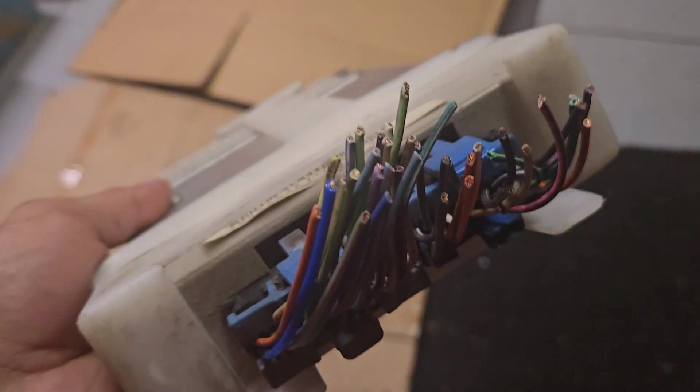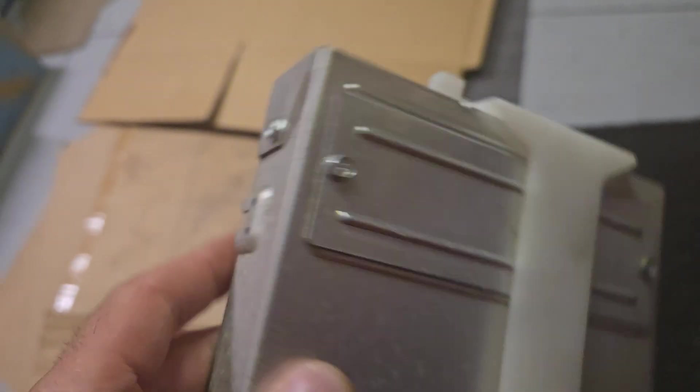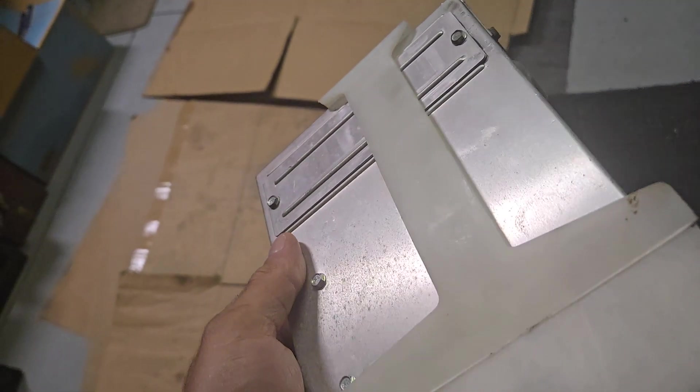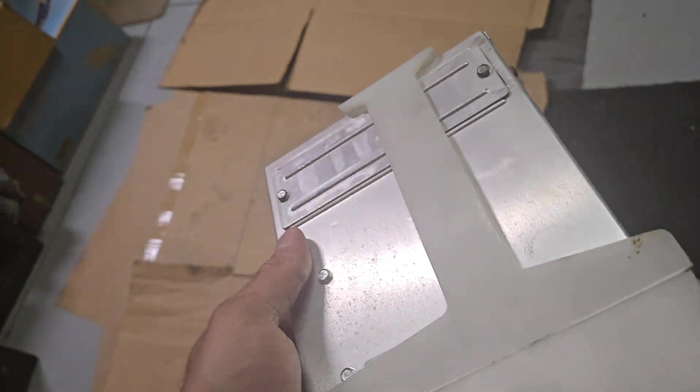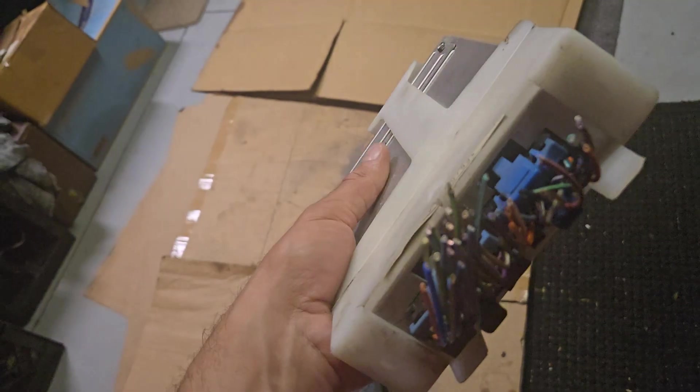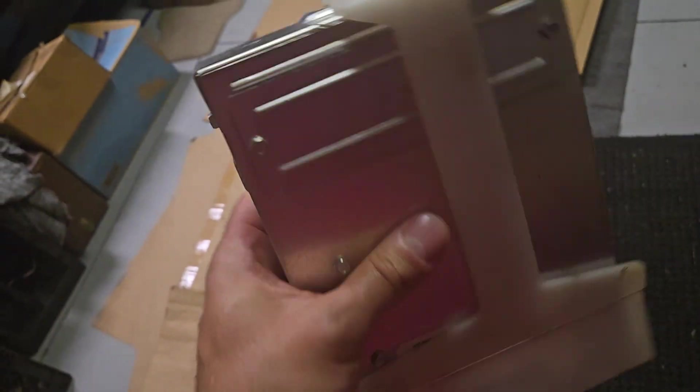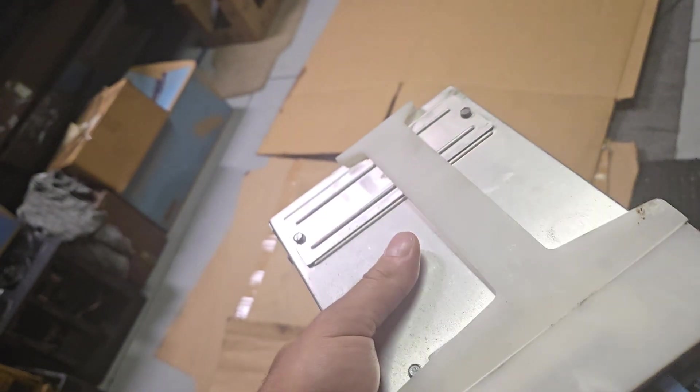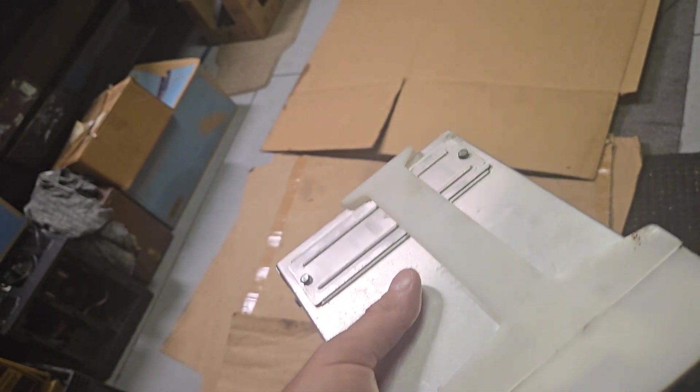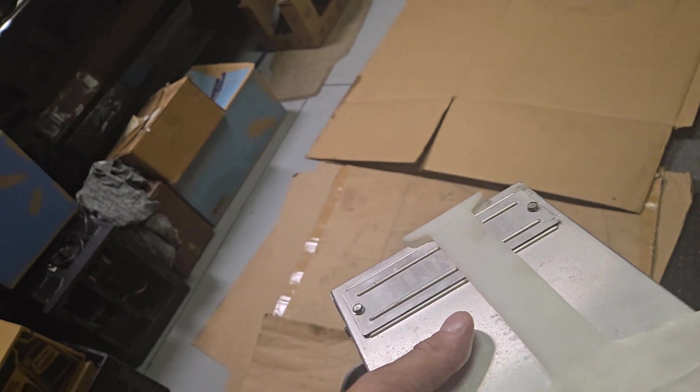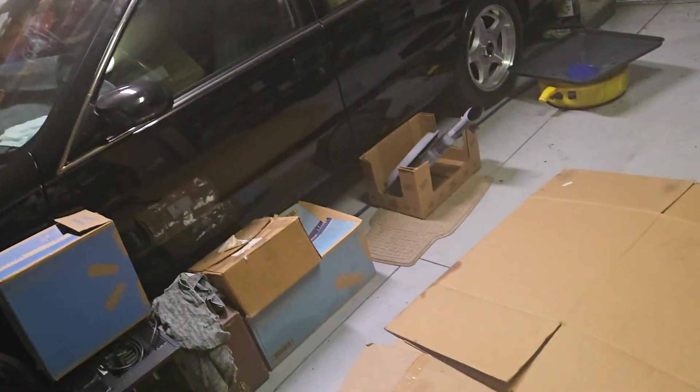I took apart this ECM with these little small screws to make sure it doesn't have any moisture damage or flooding from the donor car that I got it from. So I put it over here, not even 24 hours later, 12 hours later...